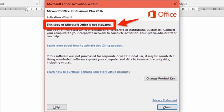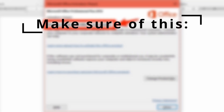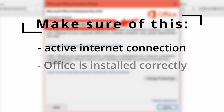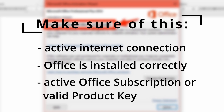First of all, it's important that you make sure of a few things, since there are many reasons why you run into this error. So before you start, please make sure that you are connected to the internet, that Office 2016 is installed correctly on your machine, and that you have an active Office subscription or a valid product key. If you checked all of this and still run into the same product activation failed error, please follow the steps that we show you now.